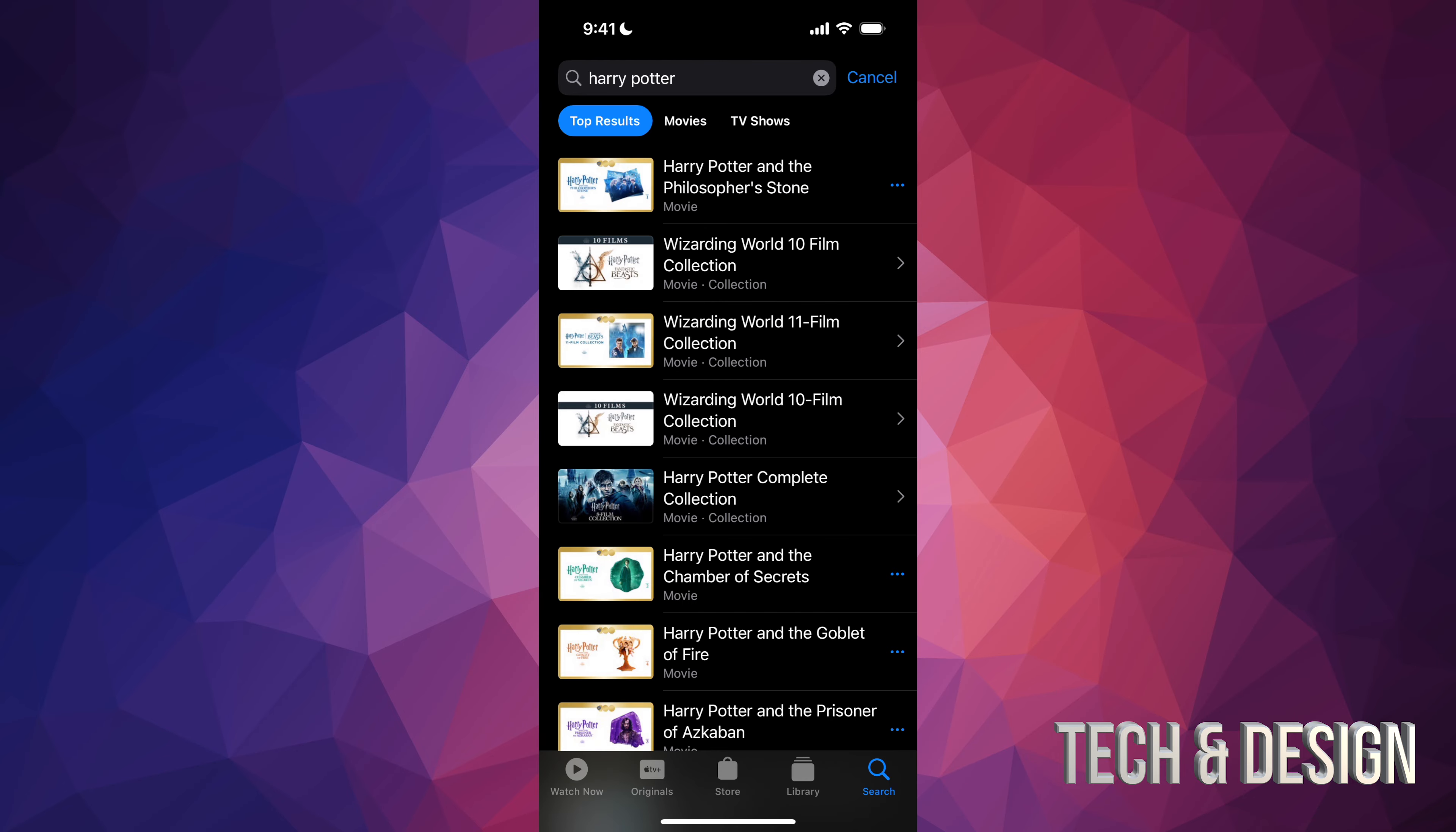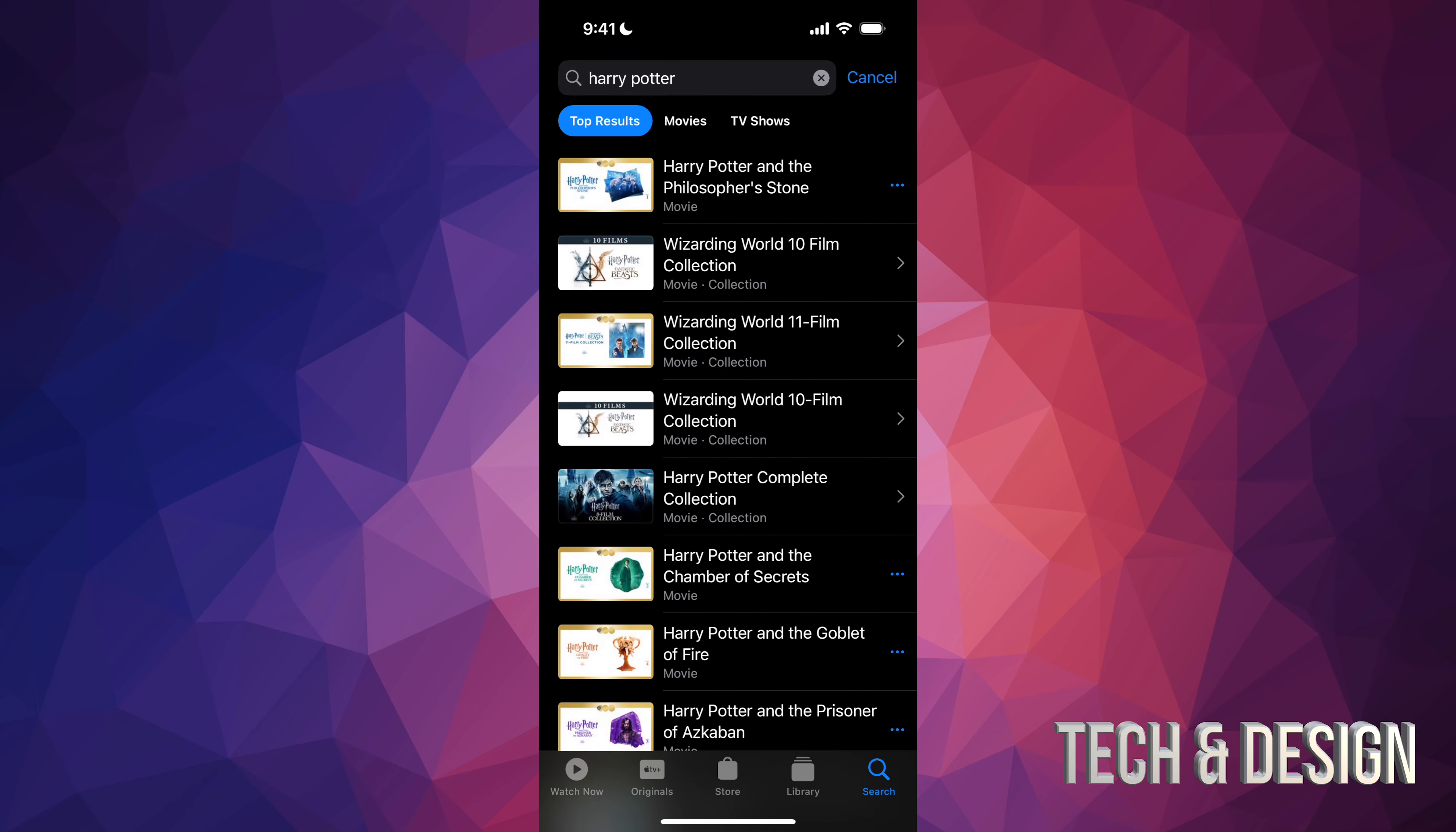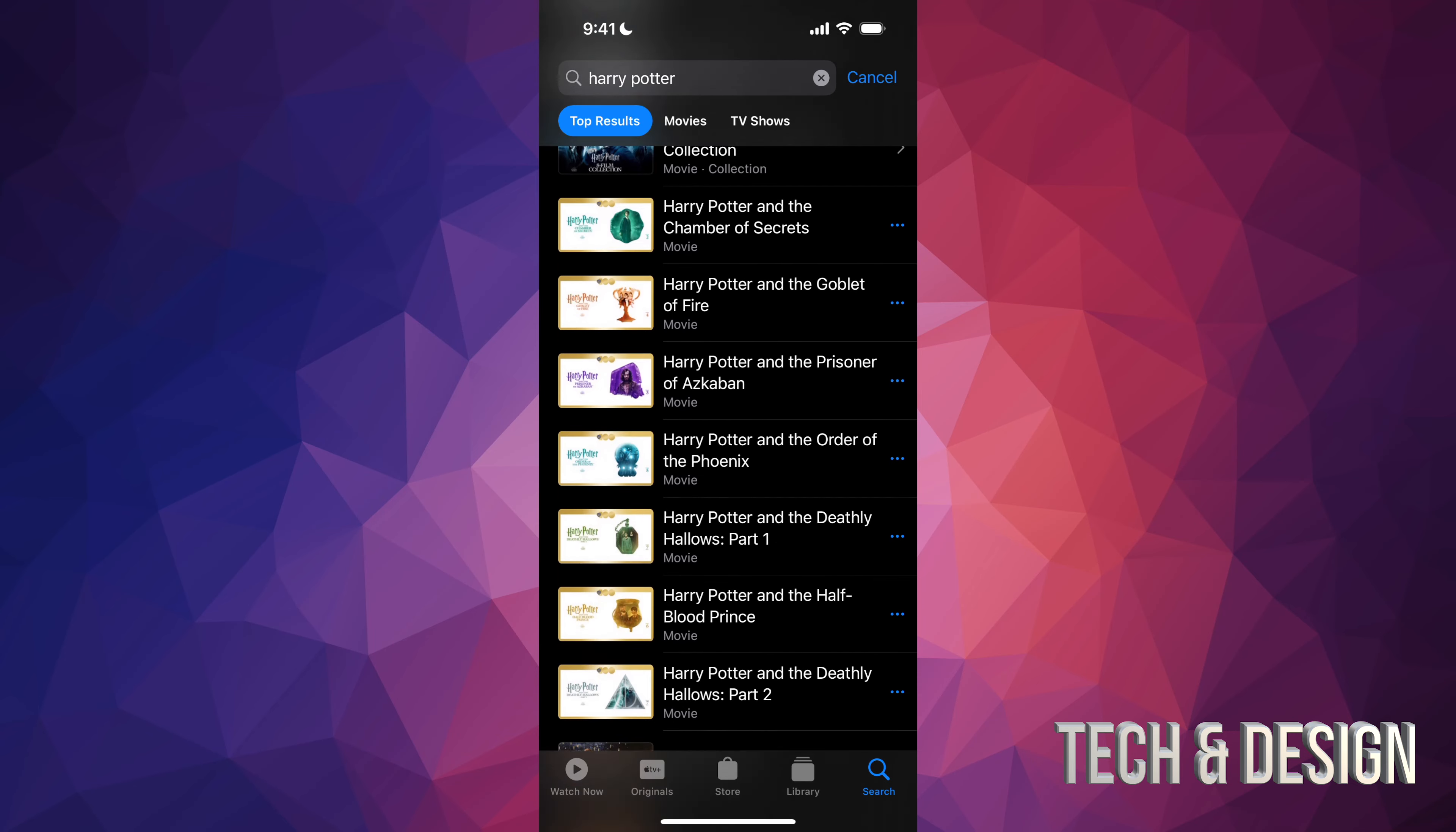From here you're going to see collections, individual movies, but you can always select the second option. It's just going to show you movies, then it's going to show you TV shows. We're just going to go to the start.